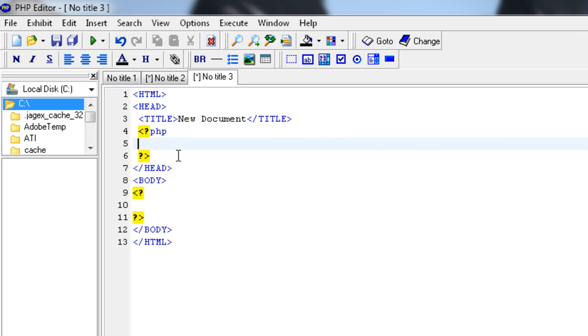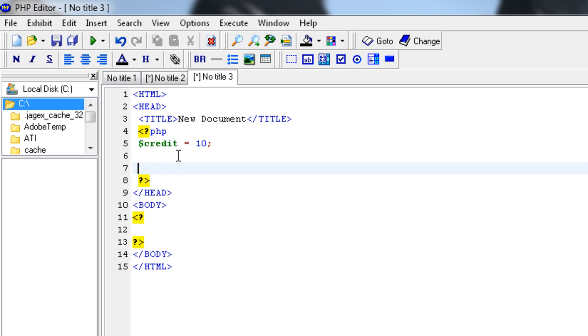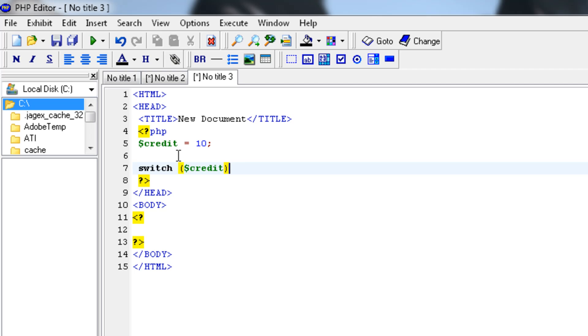And then create another credit variable. Credit is 10, doesn't really matter what it is. And then say switch the variable credit and then use the bracket.